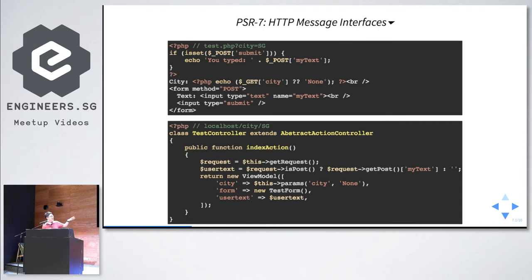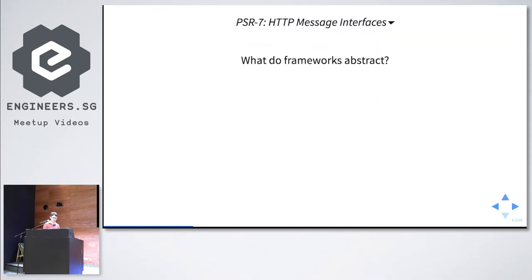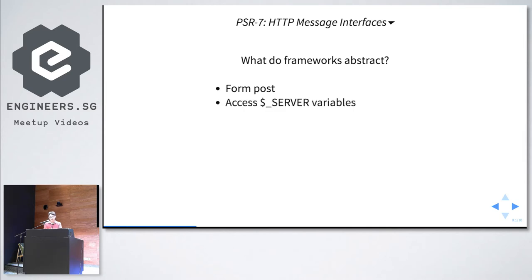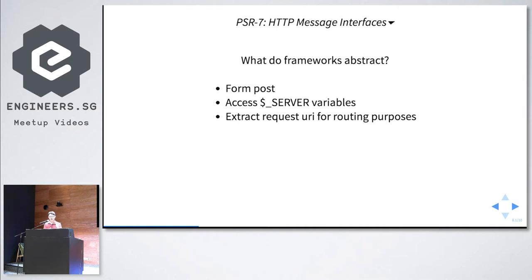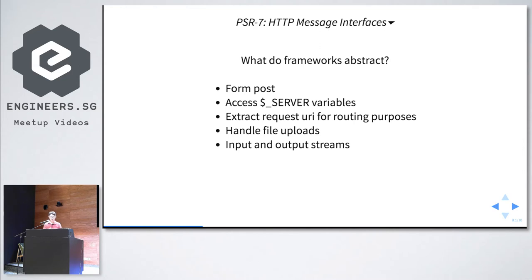Can you see a similarity? Basically you are receiving a request, processing it, and returning a response. Frameworks abstract form POST, the request URI for routing, file uploads, input/output streams, and returning a response. Every framework — Zend, Symfony, CakePHP, CodeIgniter, Laravel — comes up with proprietary classes and ways to handle this which cannot be reused easily outside their framework.